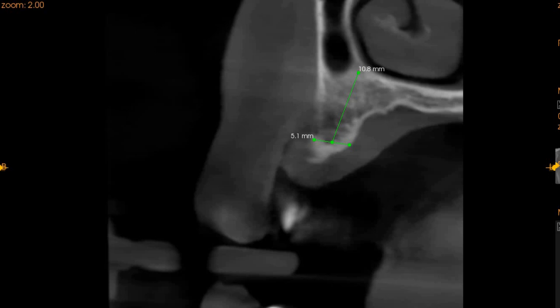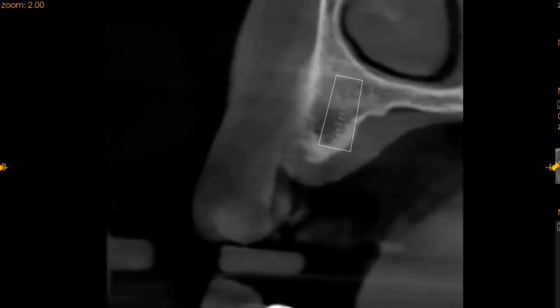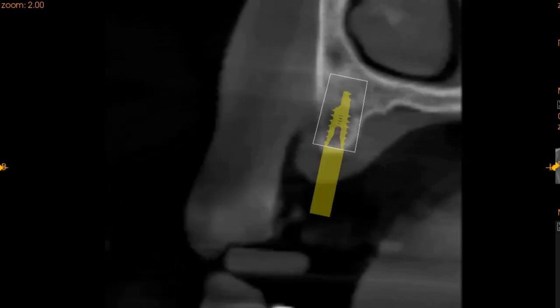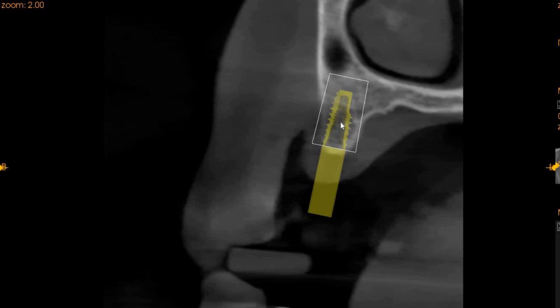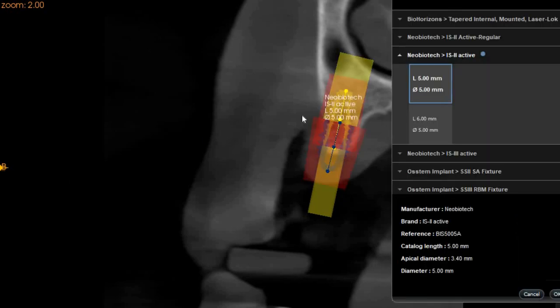The implant will have to be placed at a certain angle. Here, we can tell you how that angulation should be. This is the implant placed for this patient. It is slightly distally, but if it is placed correctly, we will have sufficient bone in the center.